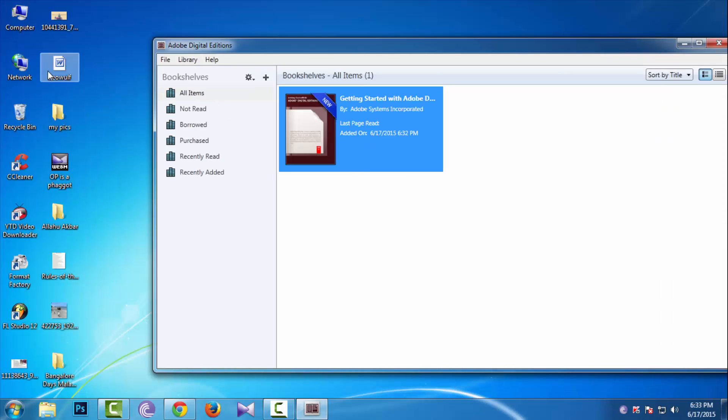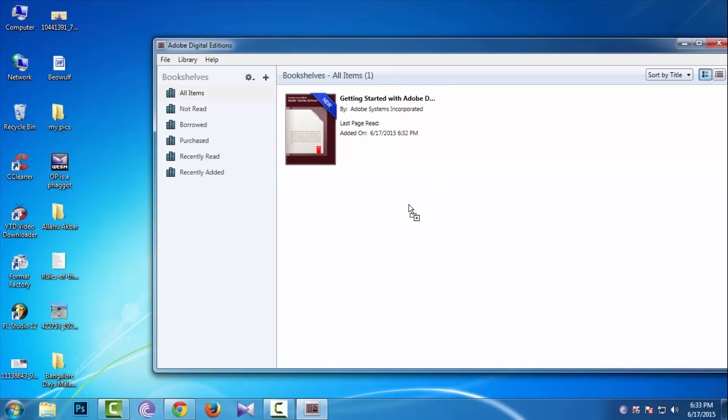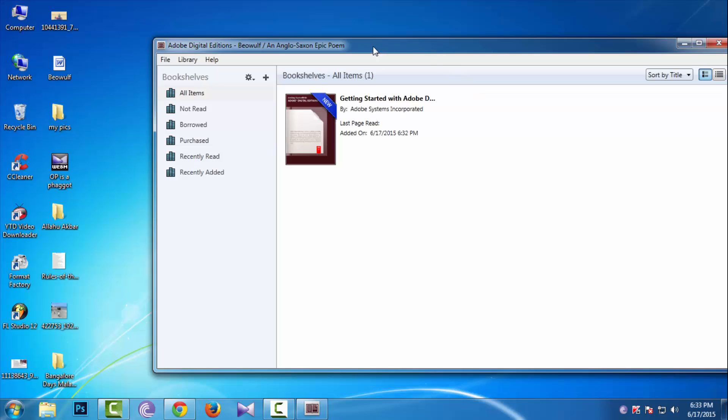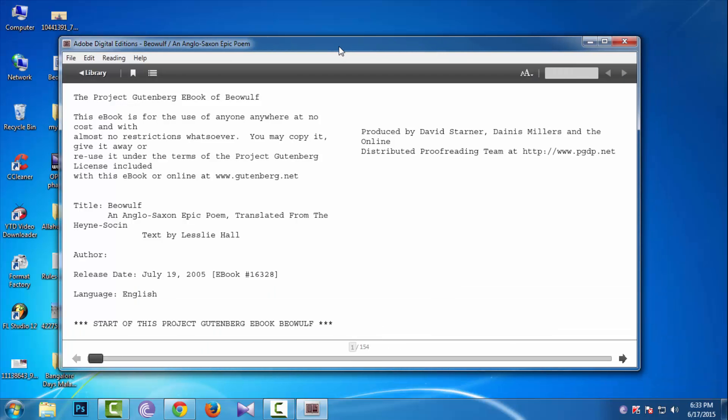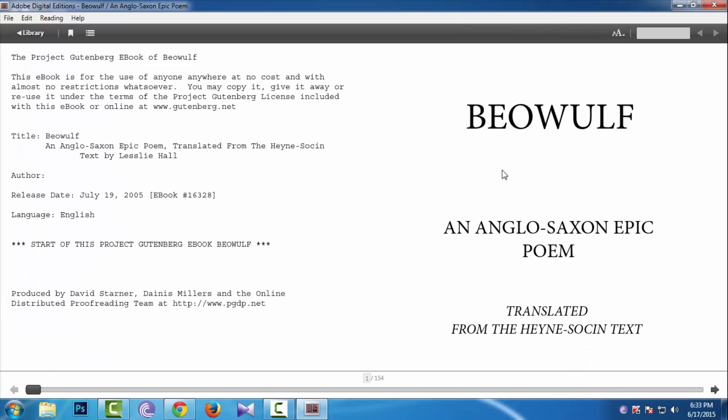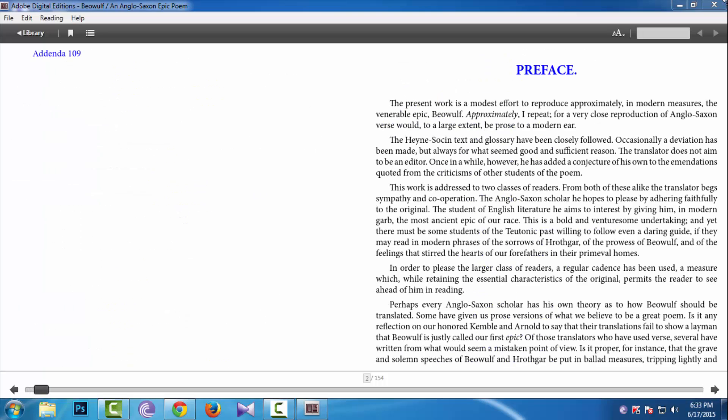So just drag and drop the ePub file here. See, now you can see the file. That's how it's done.